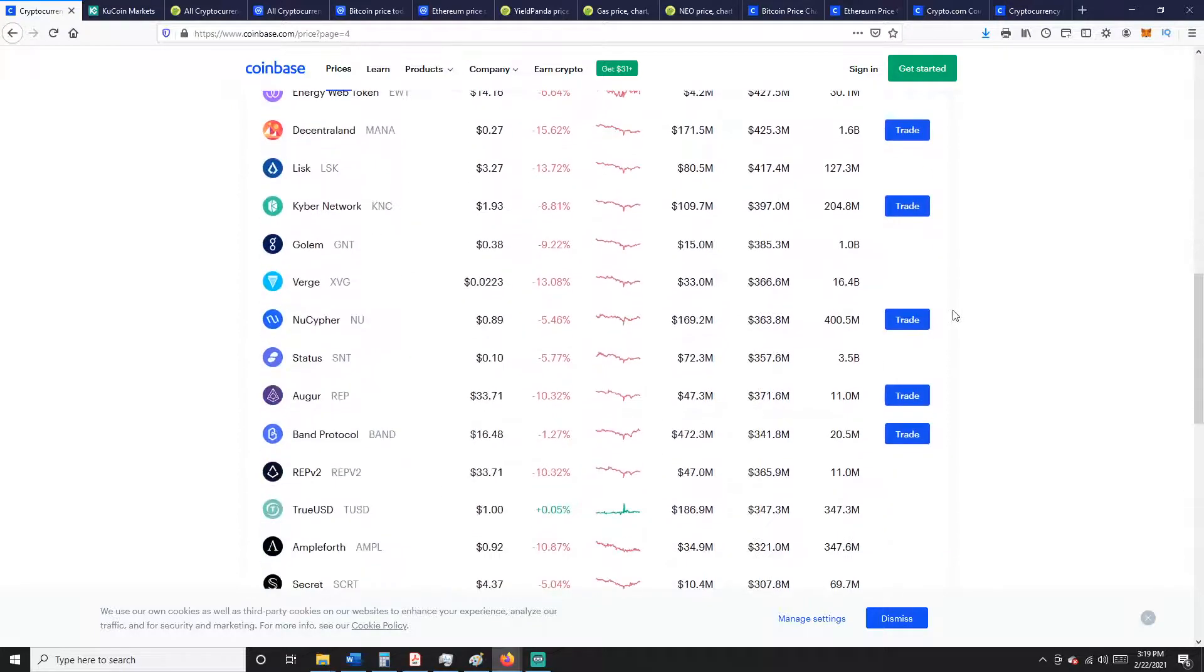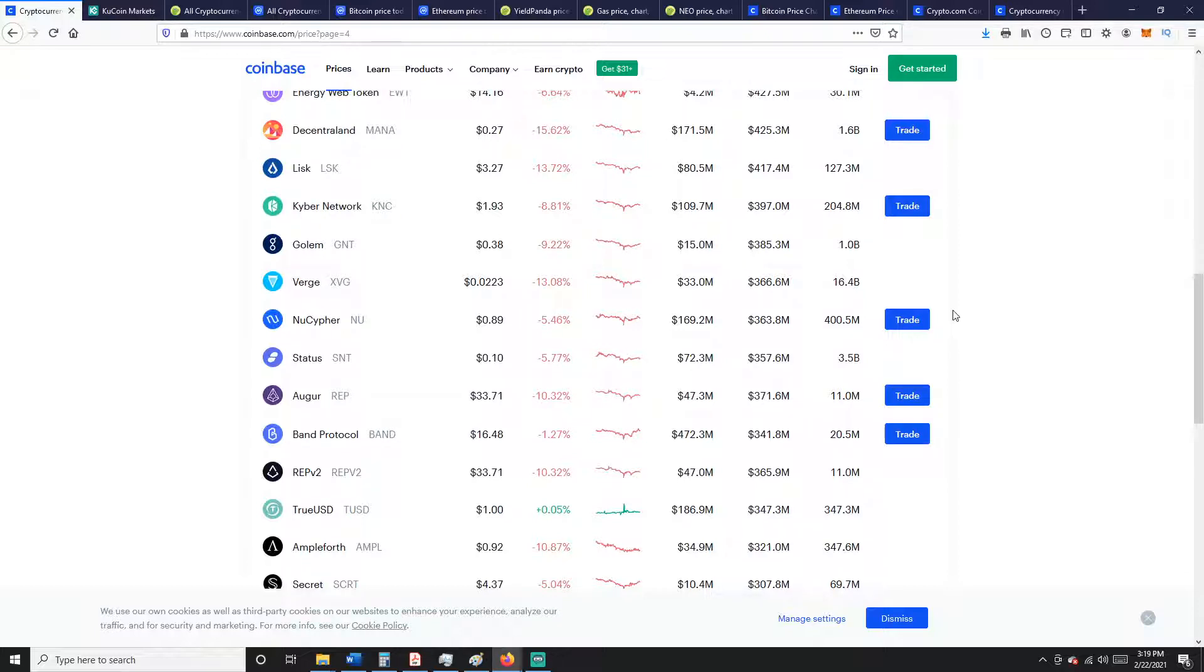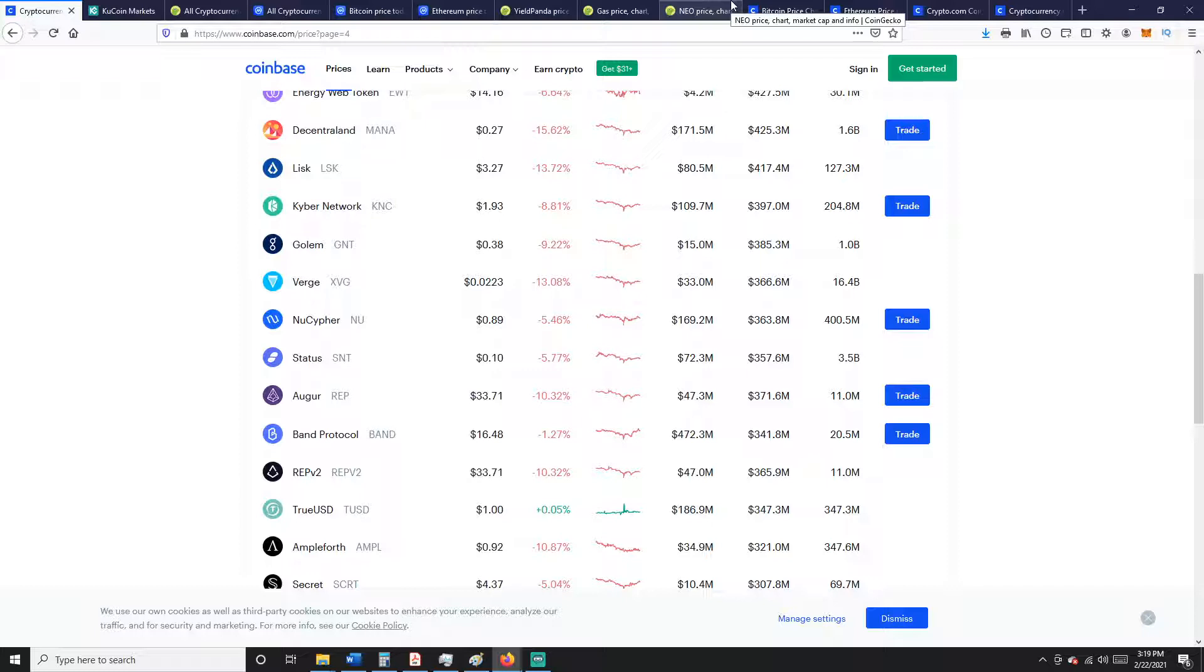It's funny how the market works. You know, some things that shouldn't be linked together move together. And causation and correlation, you know, correlation doesn't always mean causation, right? Just because two things are doing the same thing at the same time doesn't mean it's something that's affecting both of them. It could just be a coincidence.